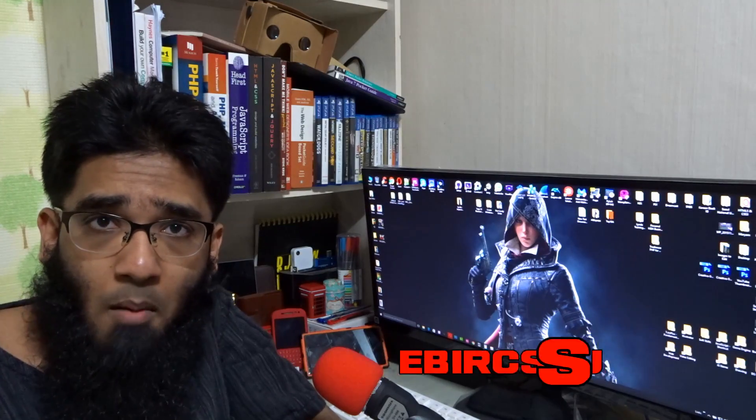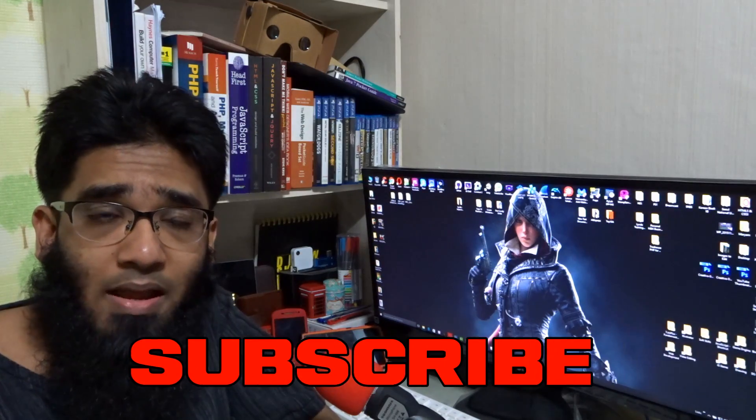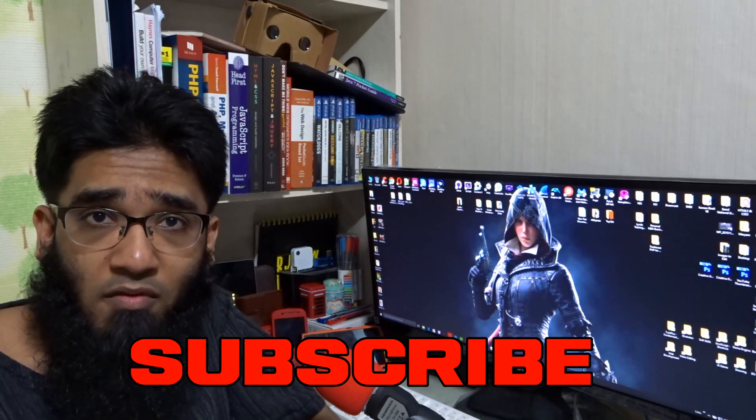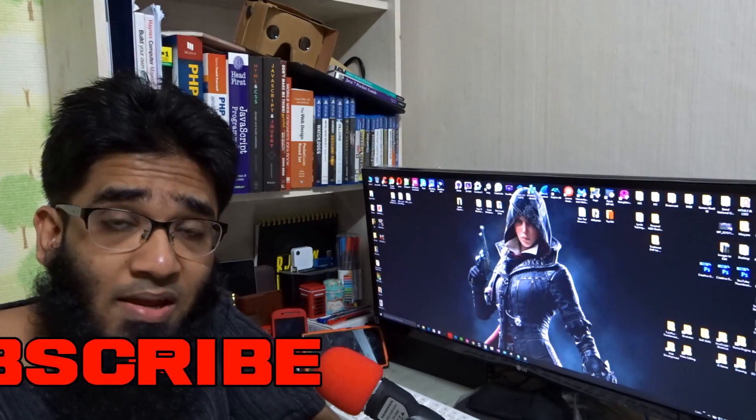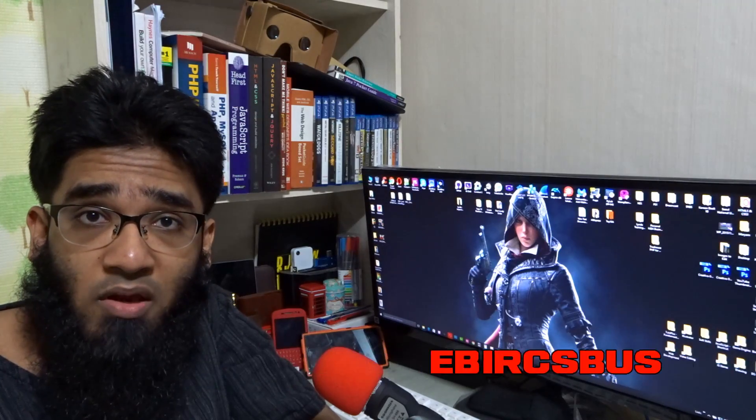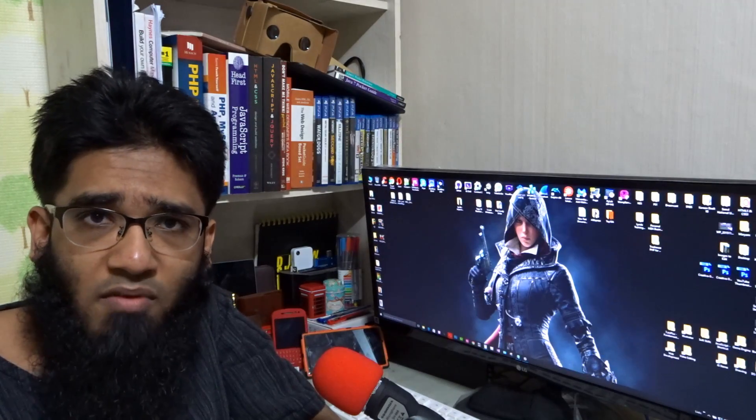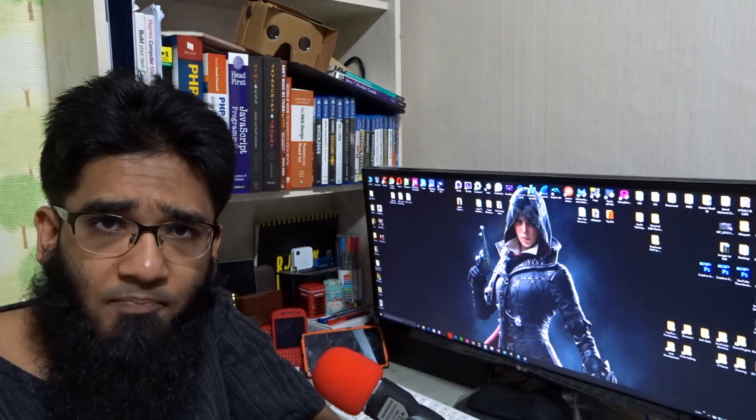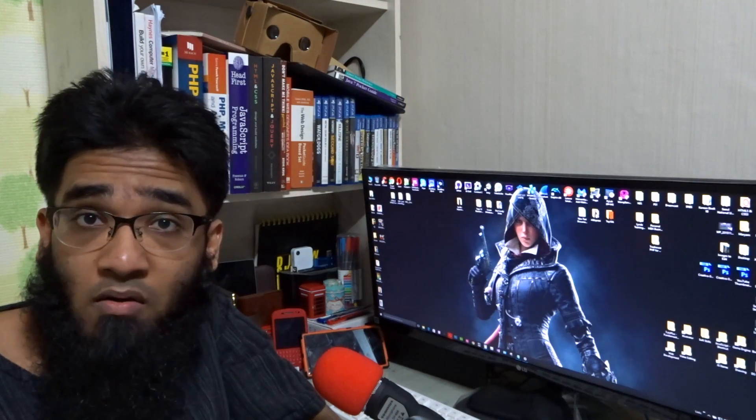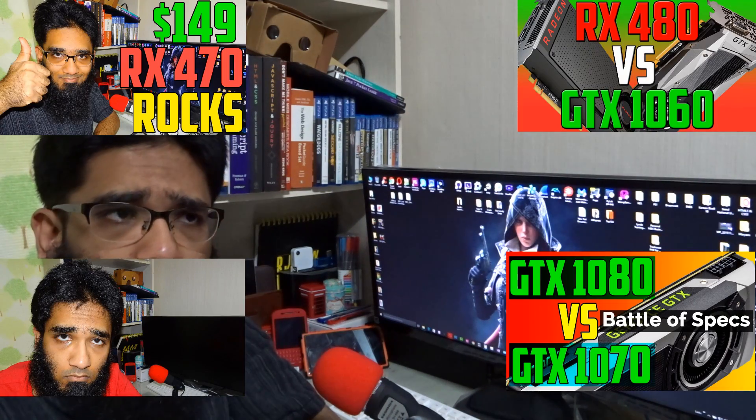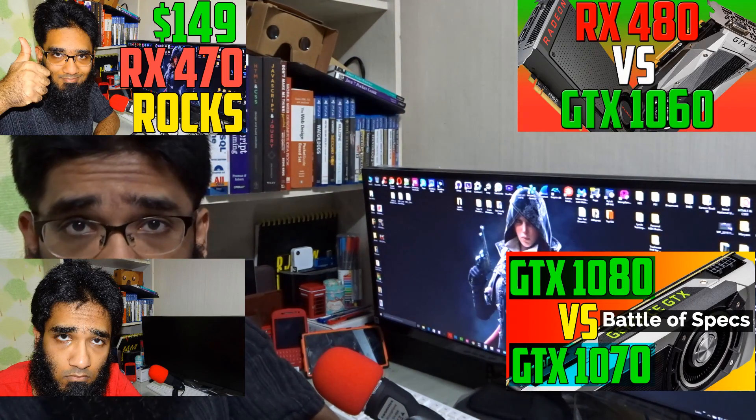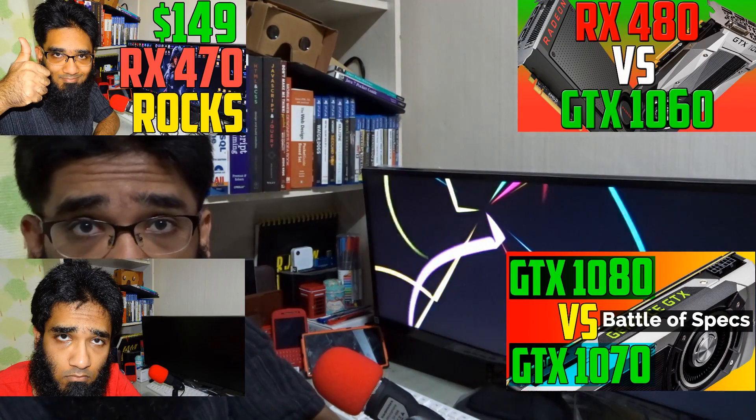But even there's a strong rumor, which I did click here to watch, that a 3 gigabyte version of the Nvidia 1060 is going to come at $100 to $150 price point.